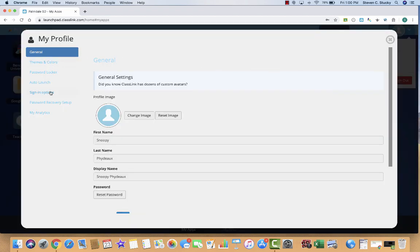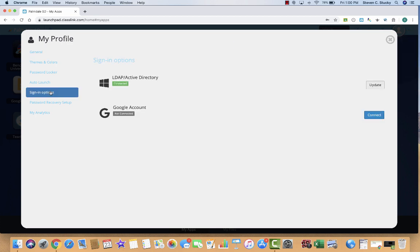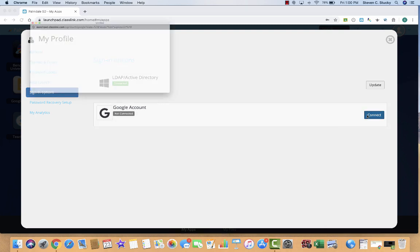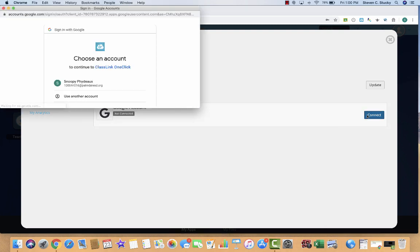Over on the left, Sign In Options, and you will notice whether or not your Google account is connected. I would like for you to connect your Google account.